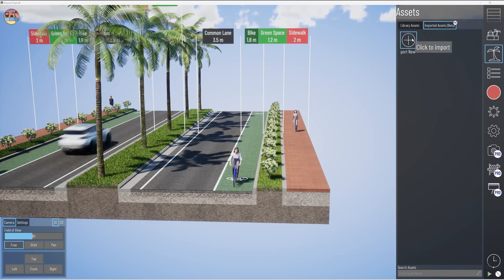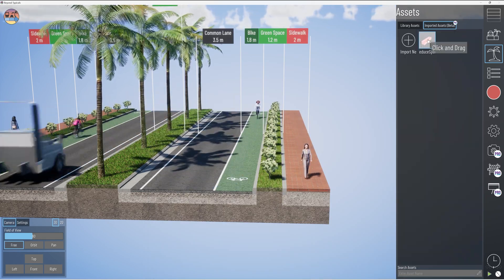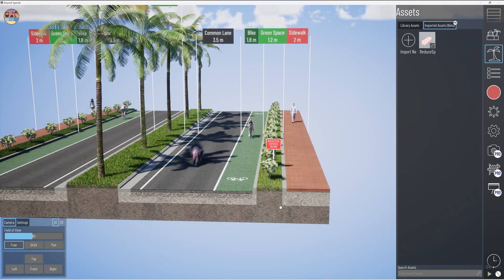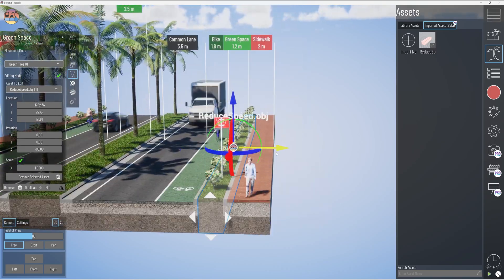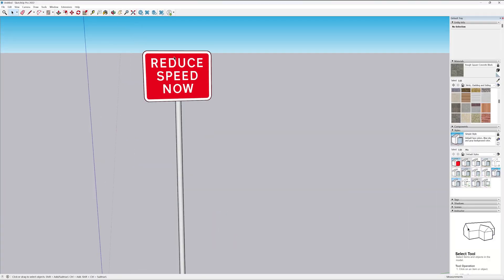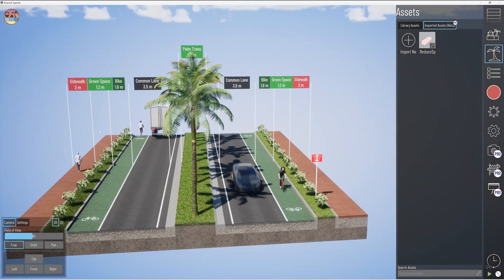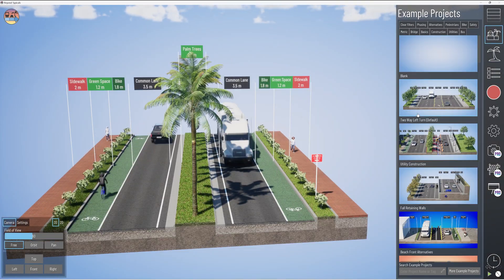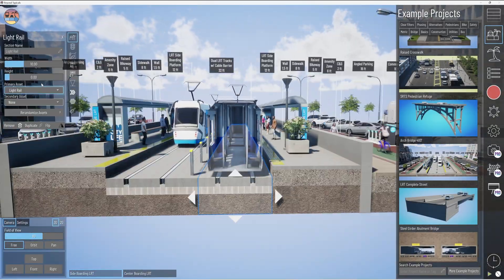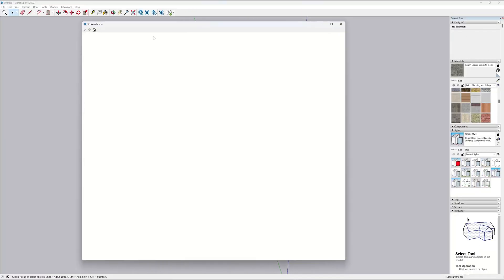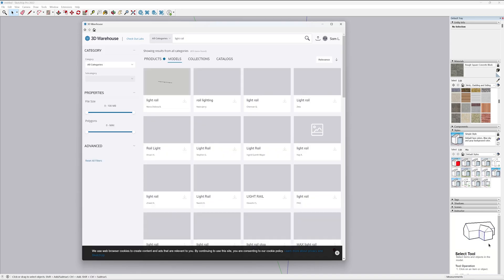This is useful because SketchUp is an incredible way to quickly model hard assets. You also have access to the 3D Warehouse within SketchUp, which gives you access to thousands of already modeled and available assets that you can bring into Beyond Typicals. I'll first show some tips and best practices, then we'll jump into modeling and bringing objects into Beyond Typicals.